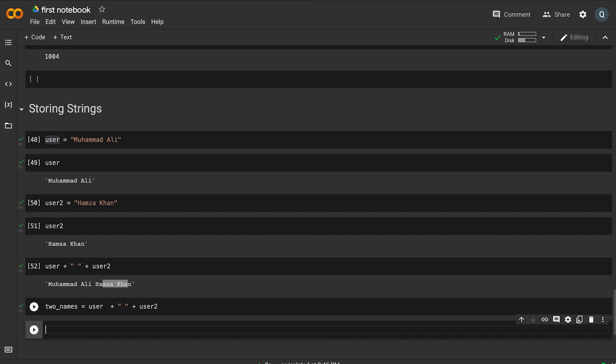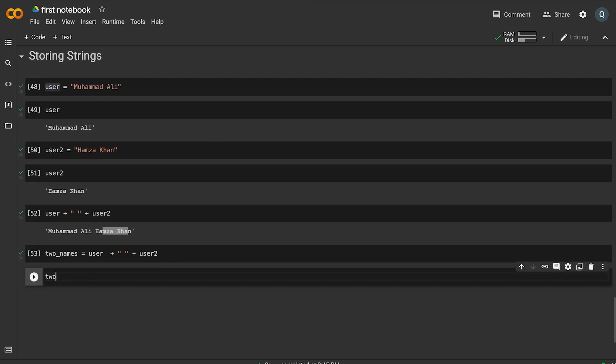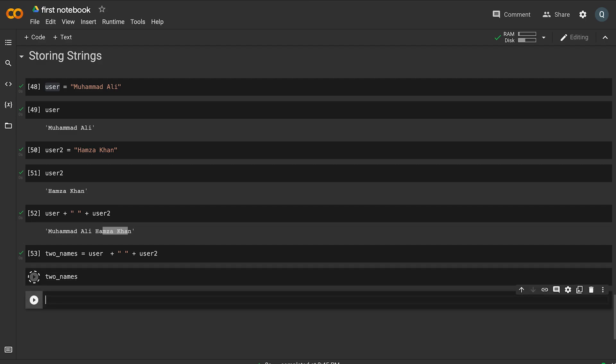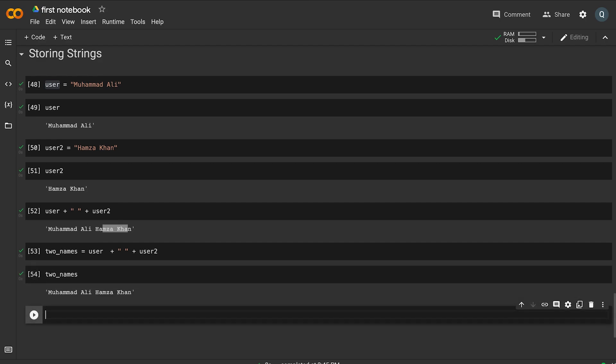We can access the variable two_names. We can also work with string operations.